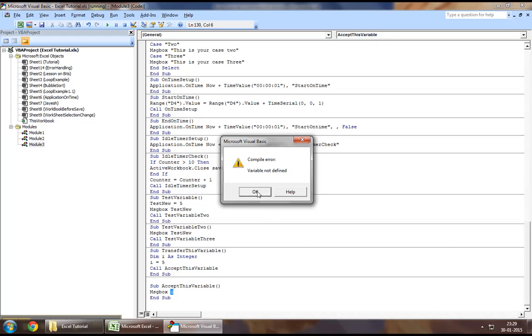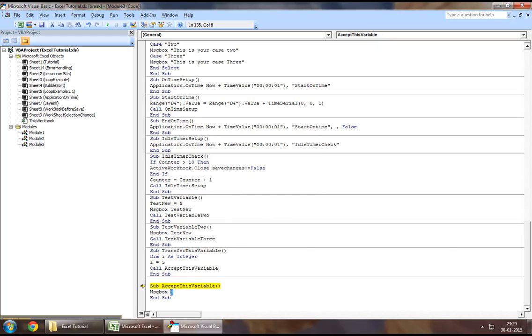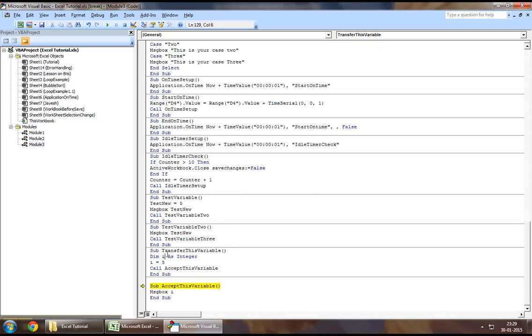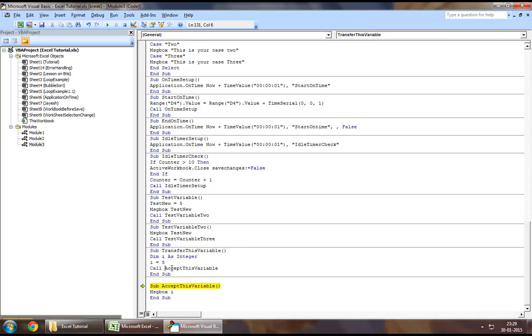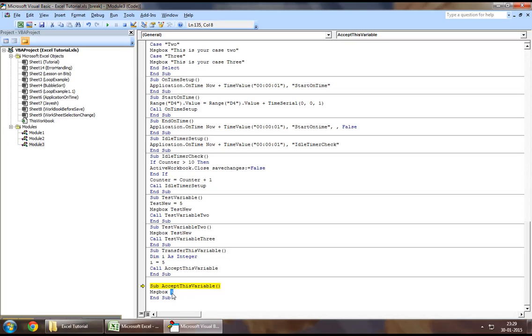So as we can see it gives us an error that says variable not defined, because obviously the variable i has been defined specifically only in this sub procedure. Perhaps if you call another procedure you cannot retrieve the value of that variable. So in order to achieve this...